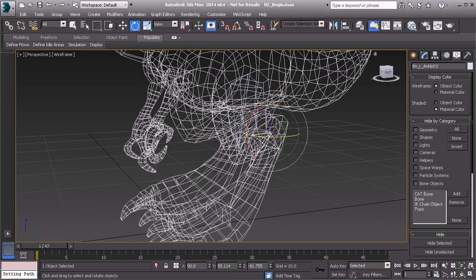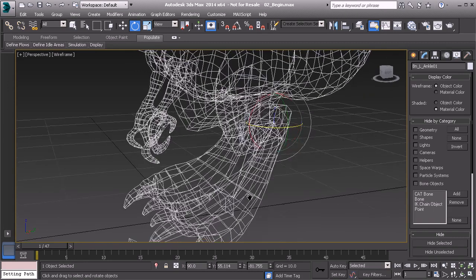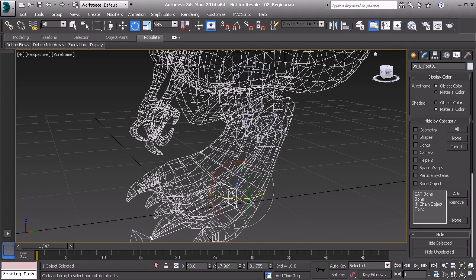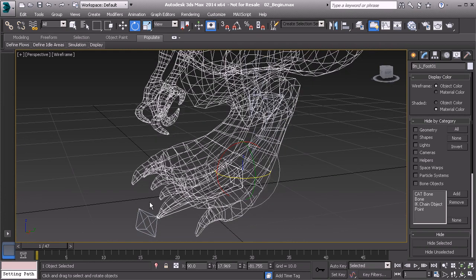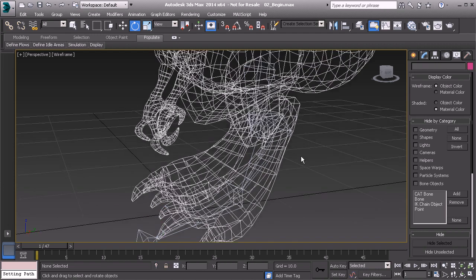And then our foot bone. And then the last one that will not be skinned to will be BE toe. So remember this one here is BN L foot. And the last one, which is our toe nub, we'll have a prefix of BE bone end L toe 01. Okay, great.